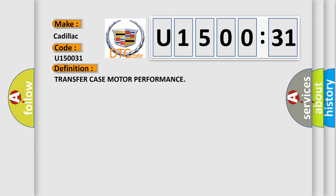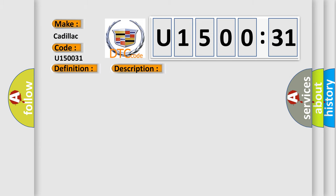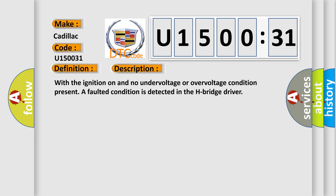And now this is a short description of this DTC code. With the ignition on and no under voltage or over voltage condition present, a faulted condition is detected in the H-bridge driver.